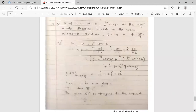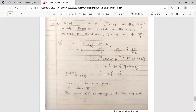Next question: Find the directional derivative of φ = e^(2x) cos(yz) at the origin in the direction tangent to the curve x = a sin t, y = a cos t, z = at at t = π/4. The origin means coordinates (0, 0, 0). First, find grad φ using the formula, computing partial derivatives with respect to x, y, and z.